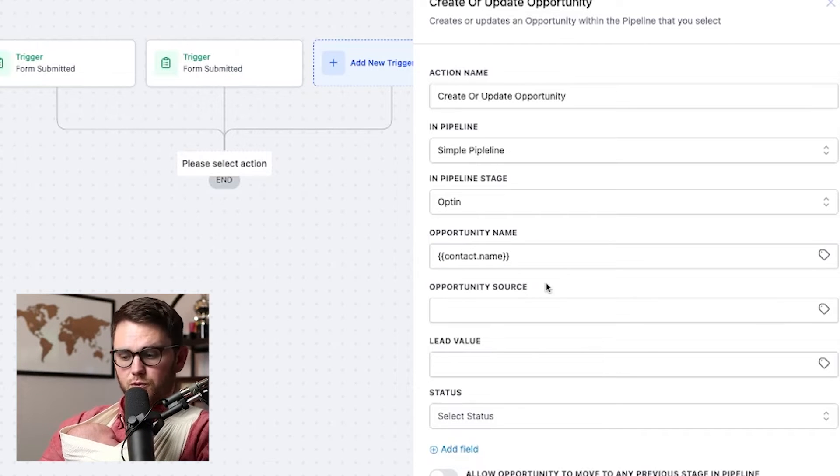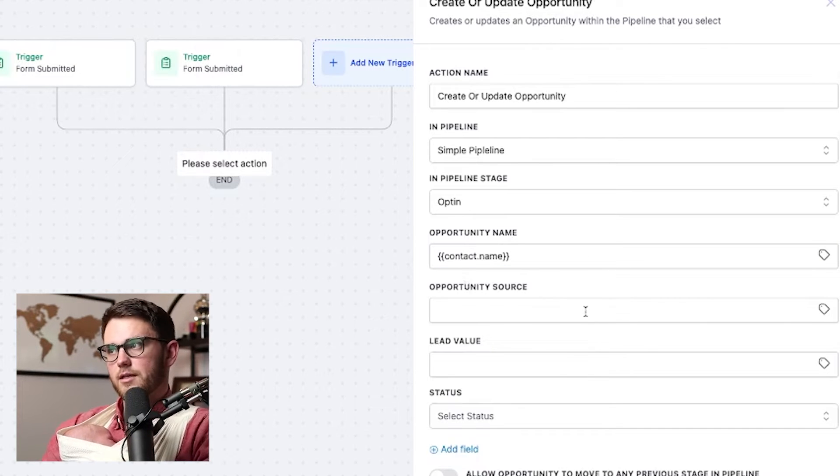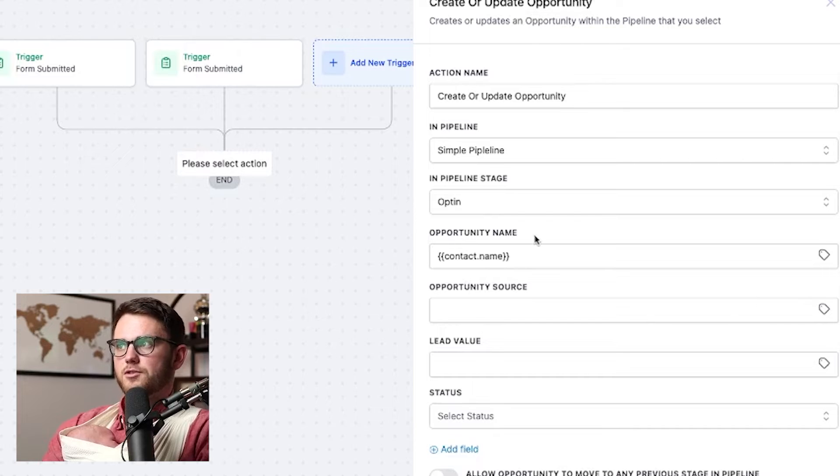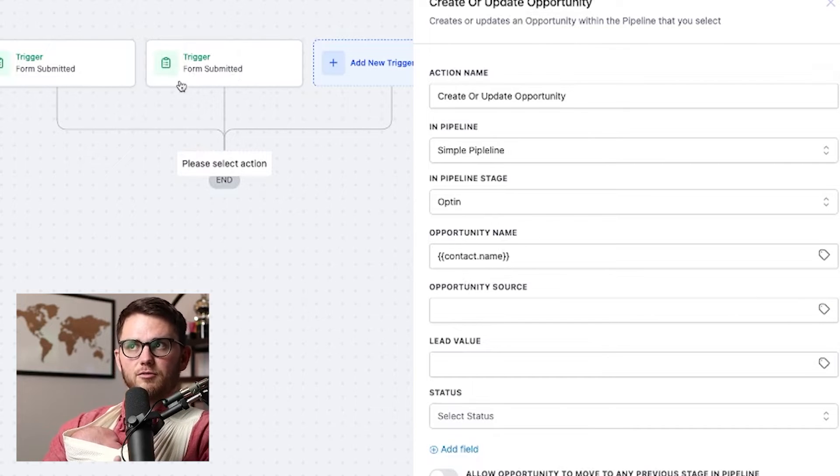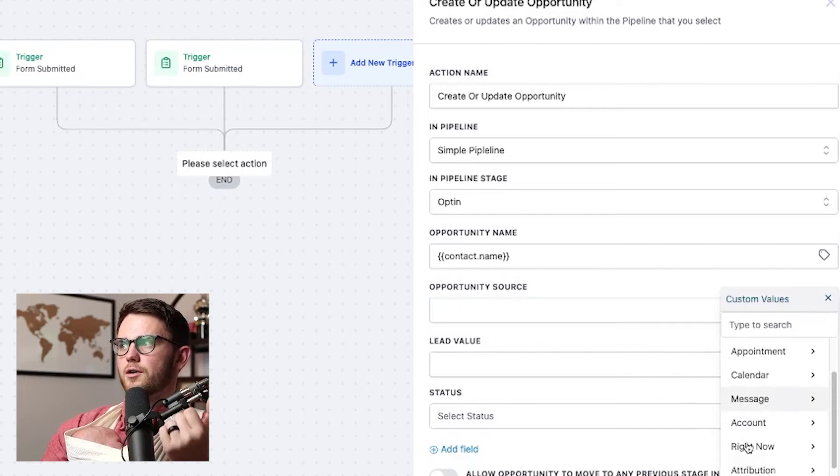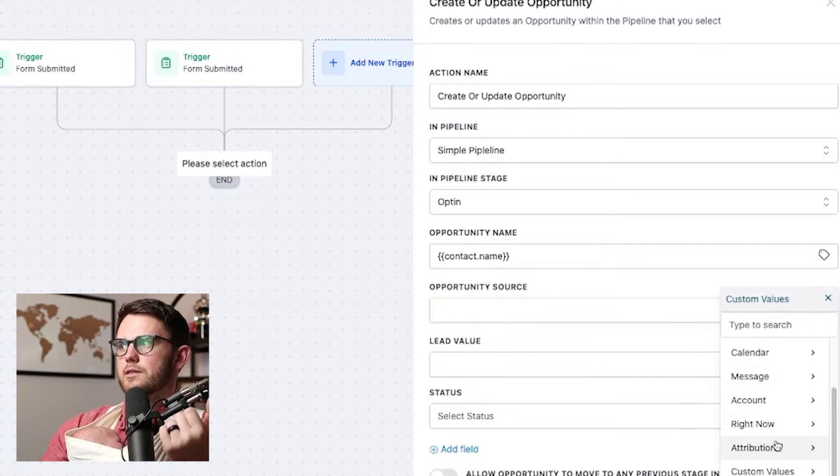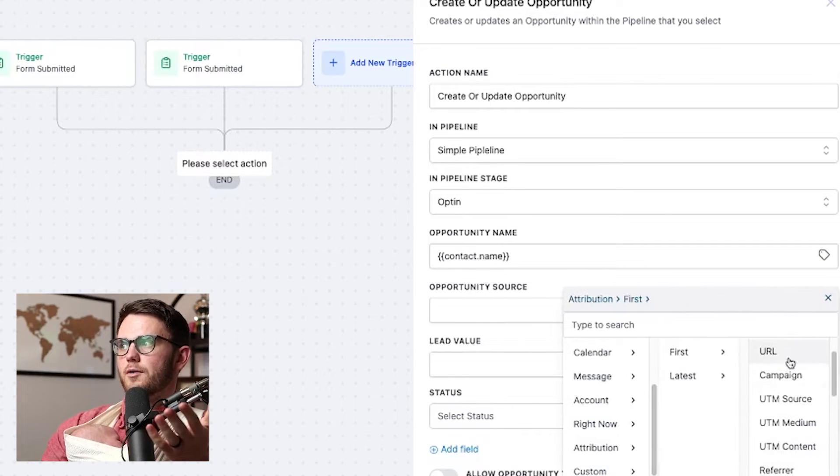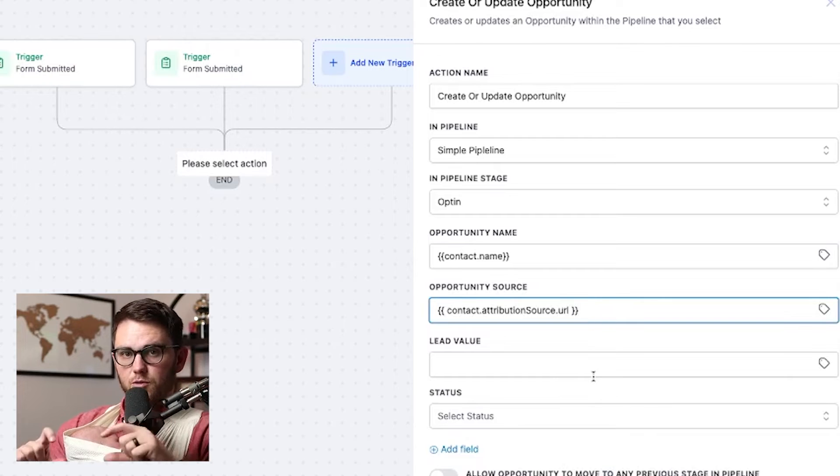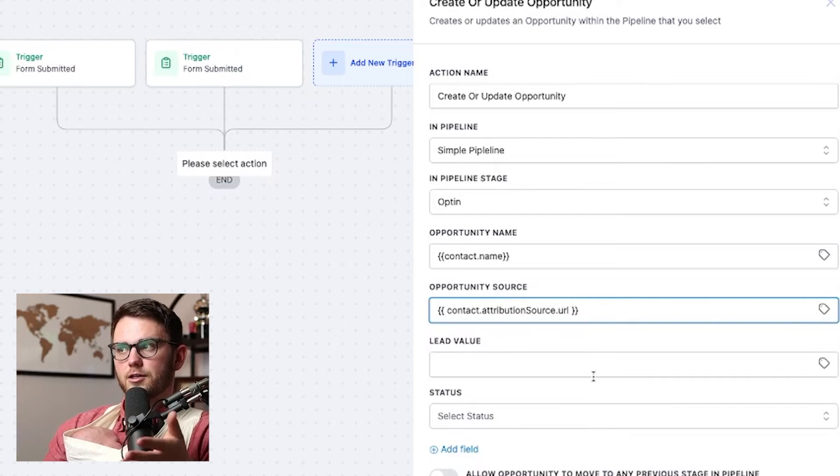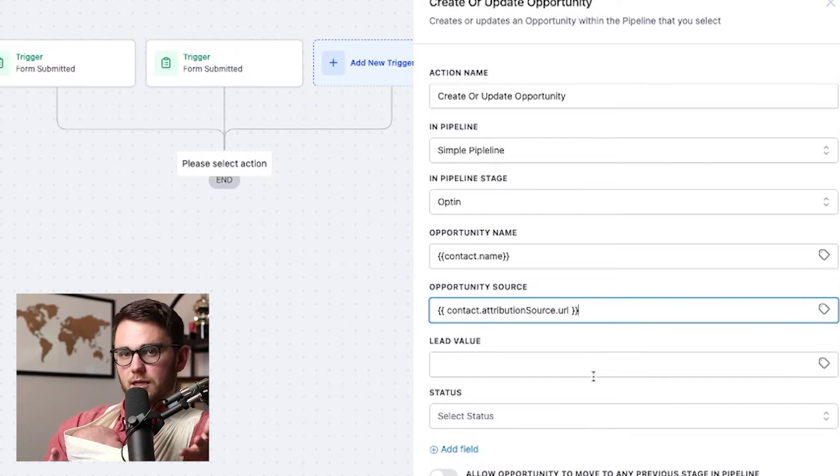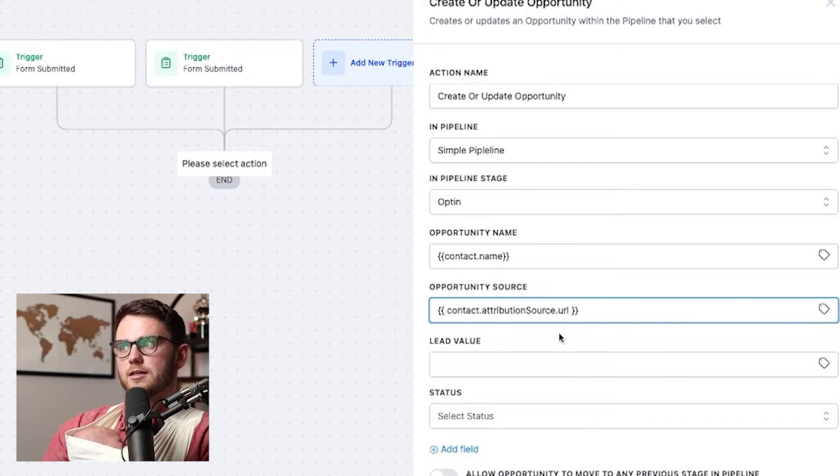Next up, we have opportunity source. So this is where we say this is where the lead actually came from. So in this case, we may have them coming from two different spots, which is why we could do something like going to, let's say attribution, and then we could do our URL. So the specific URL that they came from will populate here because we selected that inside of this merge tag section here, which is awesome.